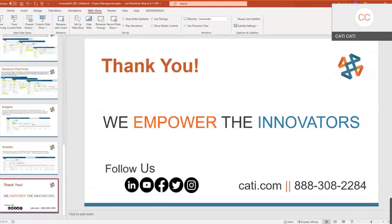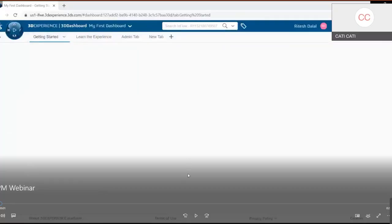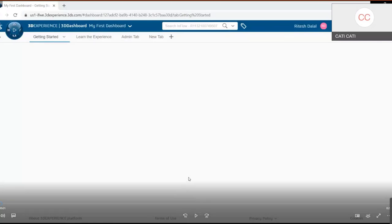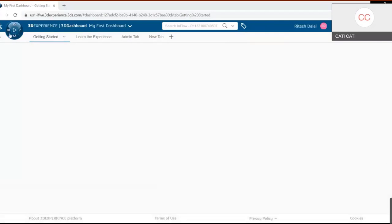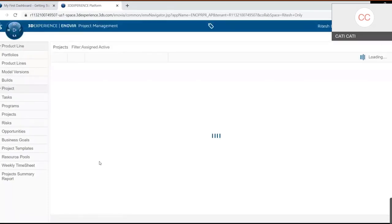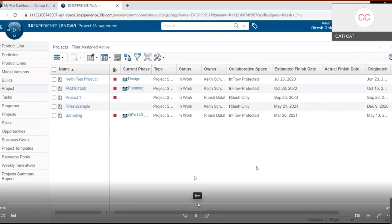Now getting into the video demo. When you first log into the 3D Experience platform, this is your dashboard — everyone will have a different dashboard. Clicking the compass in the upper left corner and then the project management application takes you to the main page, which lists all the projects you have access to — anything you're assigned to, you own, or are subscribed to.